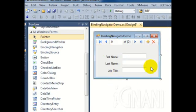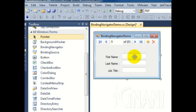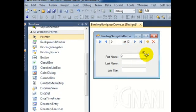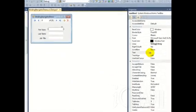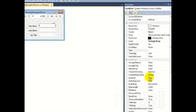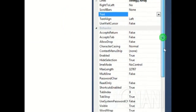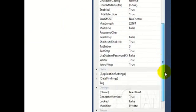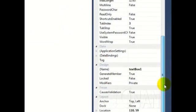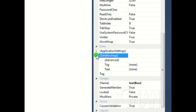In order to bind the controls to the fields in a database, we have to set the Text property under the DataBindings group. To do this, in the Properties window, expand the DataBindings property by clicking the arrow sign next to it.